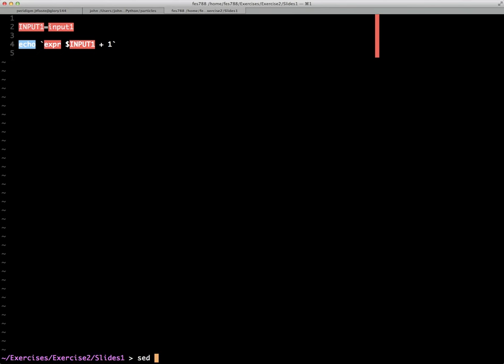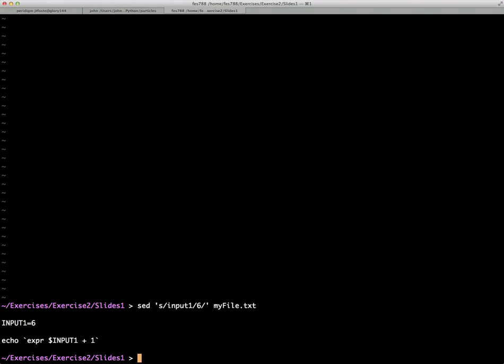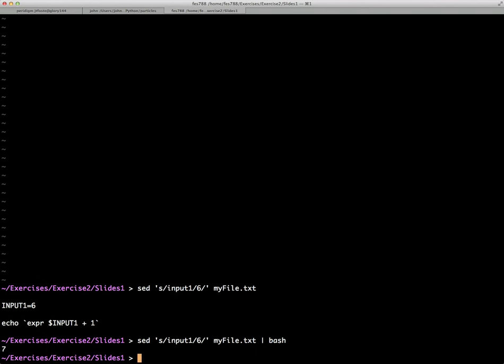So we could use sed to do this. We'll say sed, we're not going to give it any address because we're just going to read the whole file. So we'll just say sed, search for input1, and replace it with a number. So we'll say 6 in myfile. And if we do that, you see that input1, the lowercase input1, was replaced with 6. So now the variable uppercase INPUT1 has an actual value. And if we then took this and piped it into a non-interactive bash session, then it would also evaluate expr, and we should get the result would be 7. And there you see it is.